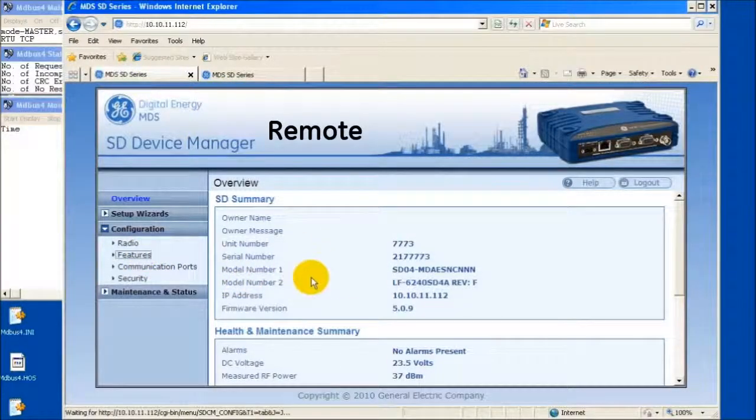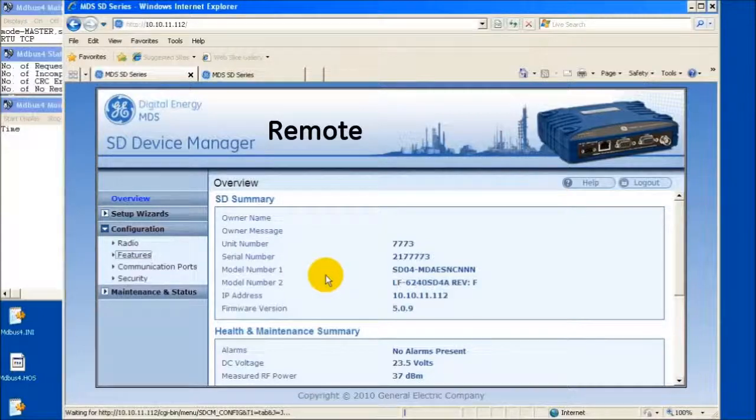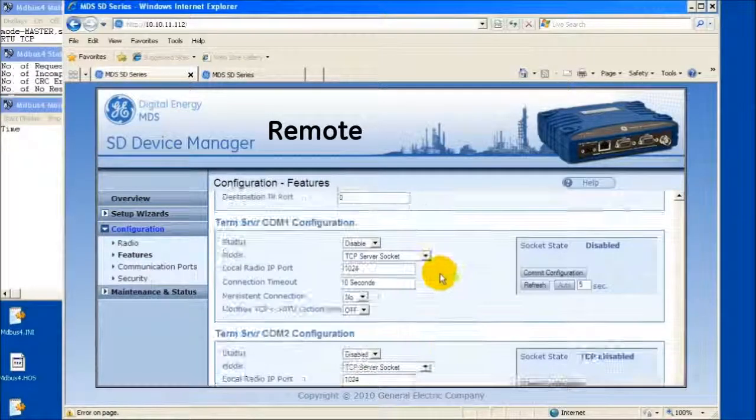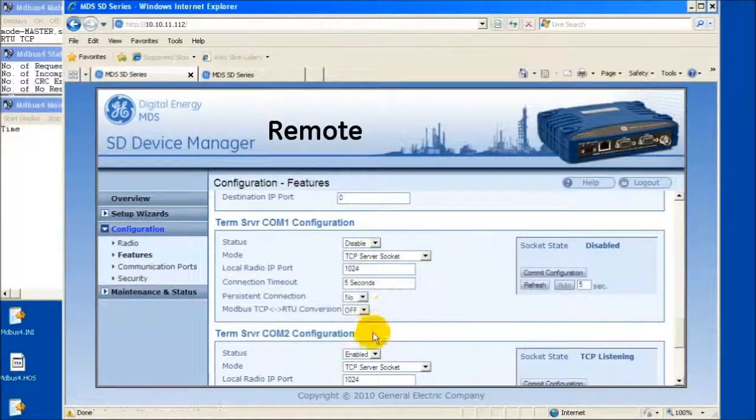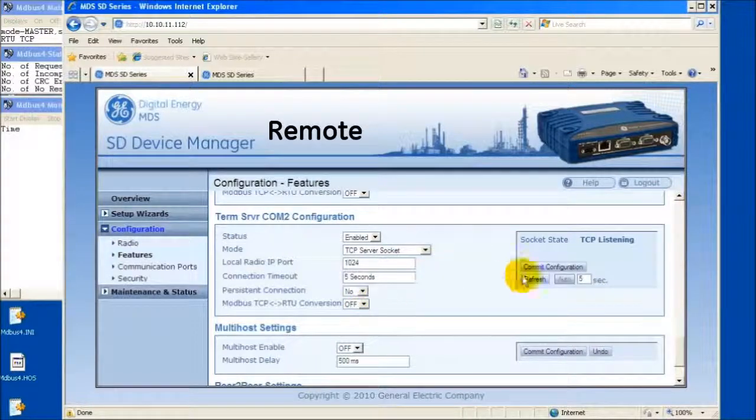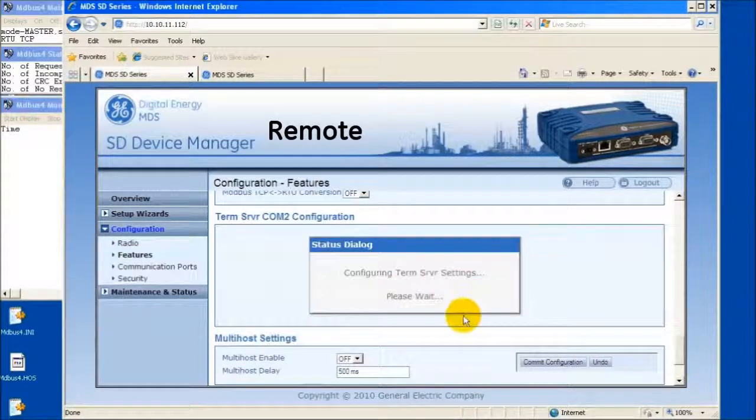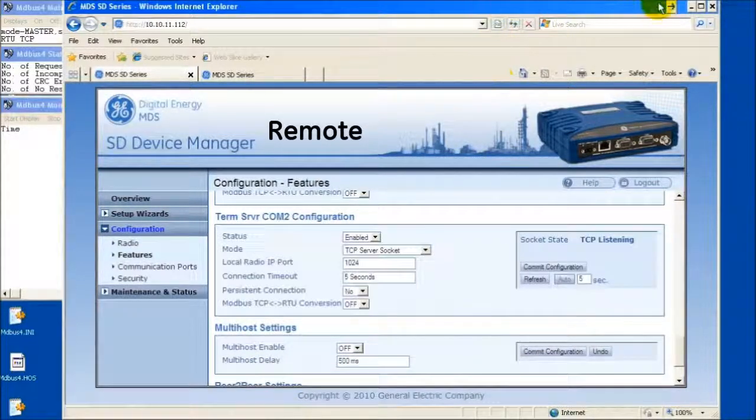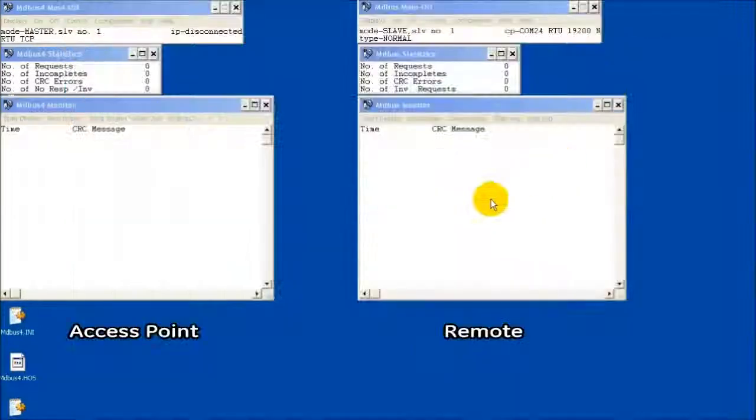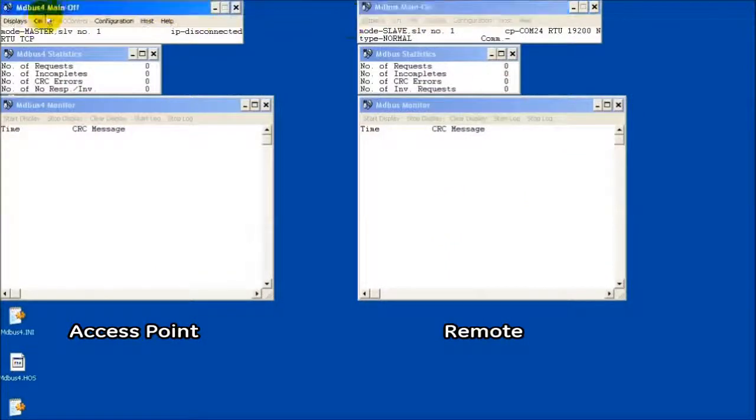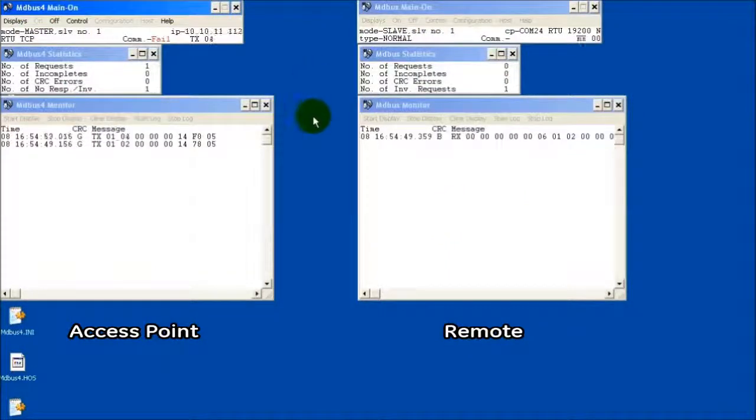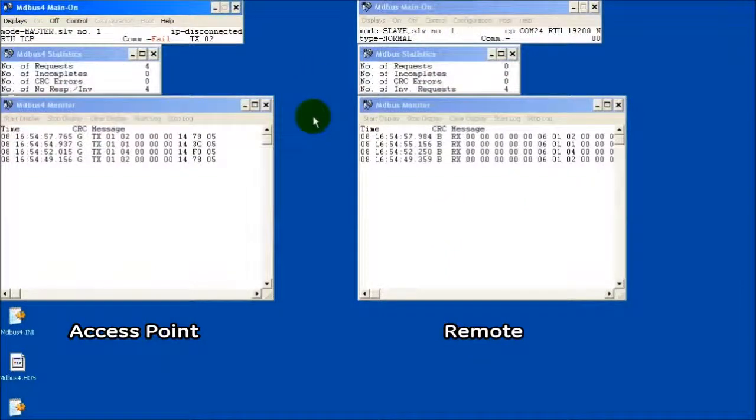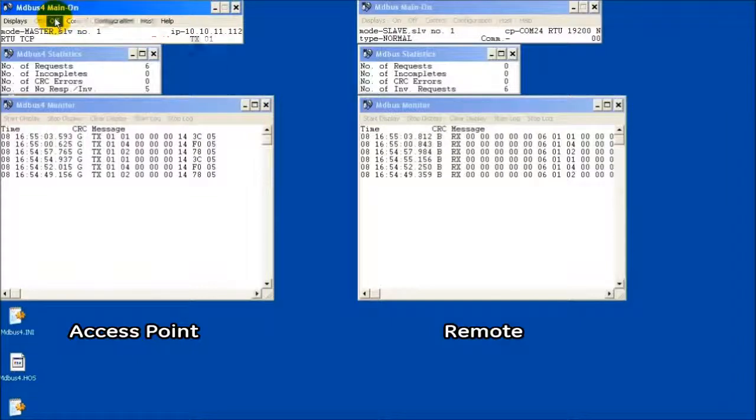To display the feature at work, I will attempt to send Modbus TCP messages to the remote with RTU conversion disabled. To do this, I will disable TCP to RTU conversion. Note that the data is not successful because the radio cannot interpret the messages.